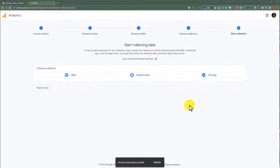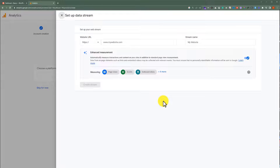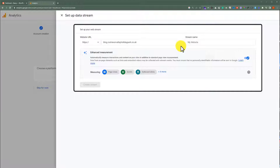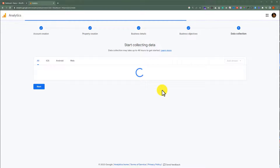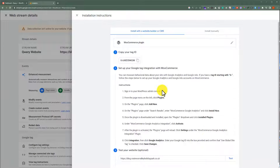If you are doing this for a website, then select Web. Enter your website address here without HTTPS. After that, add your website name and click on Create Stream. We have successfully created a Google Analytics account and added our website to Google Analytics. Now we need to verify our website.